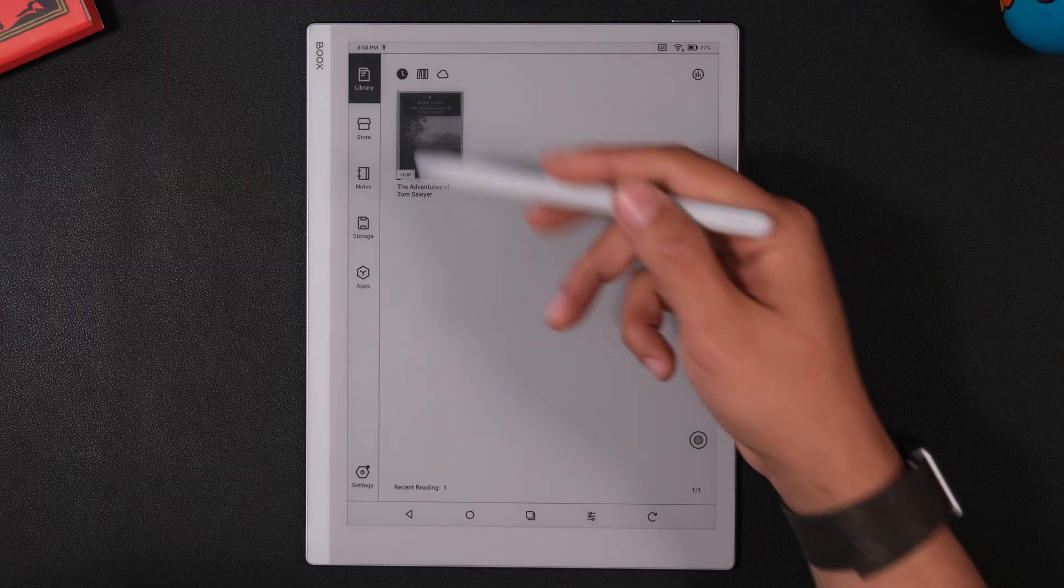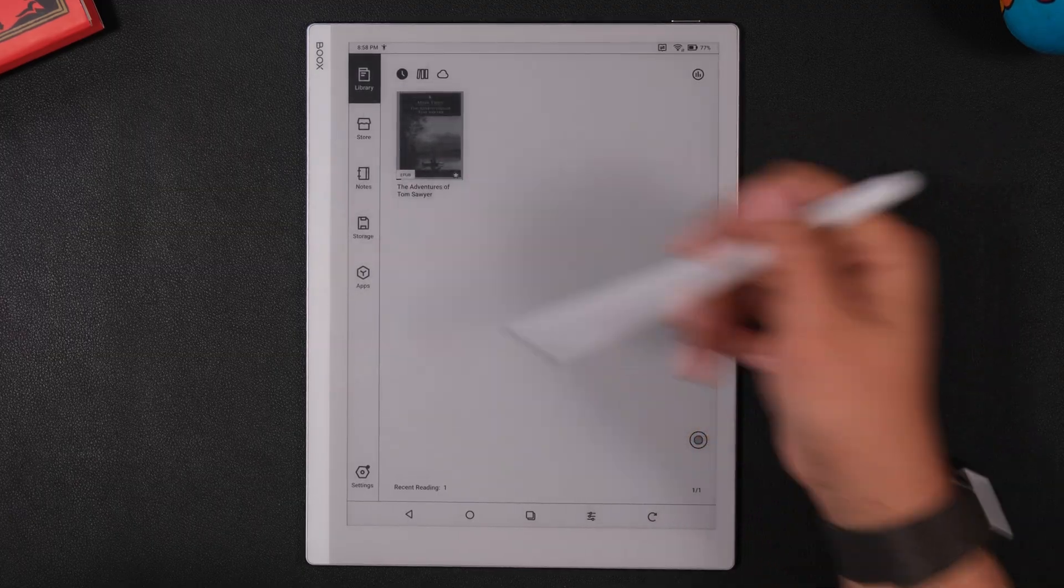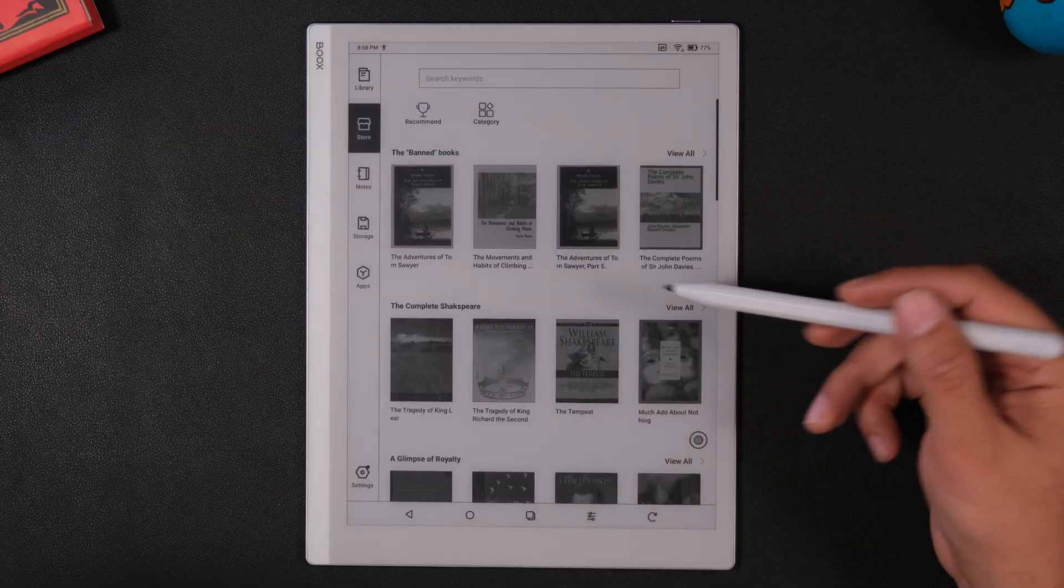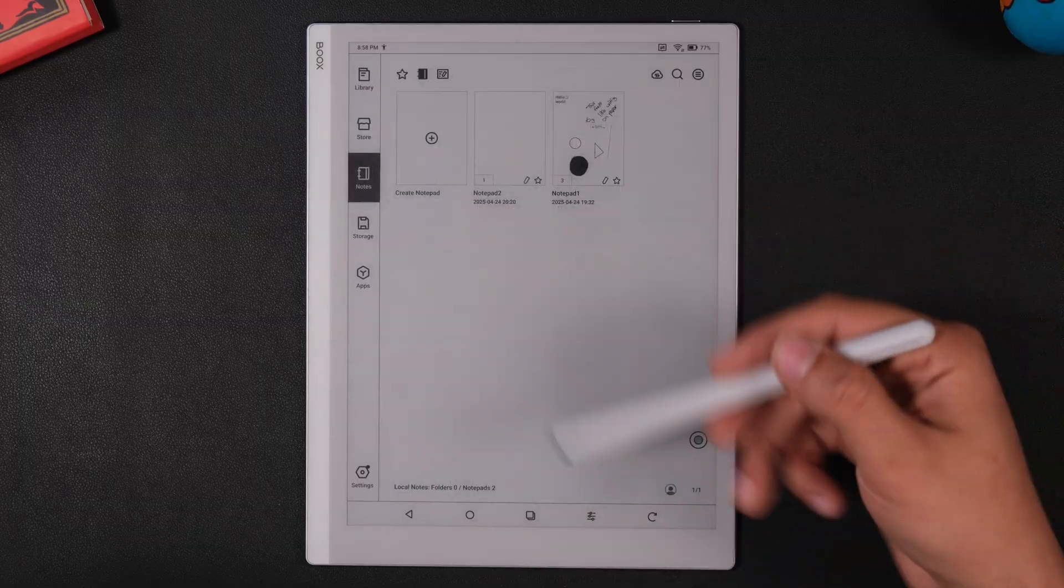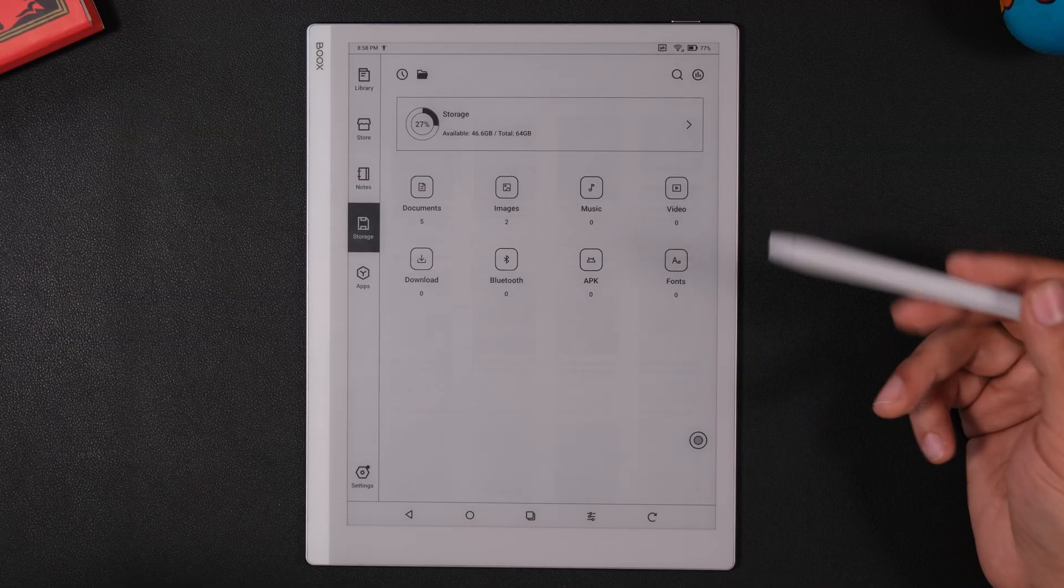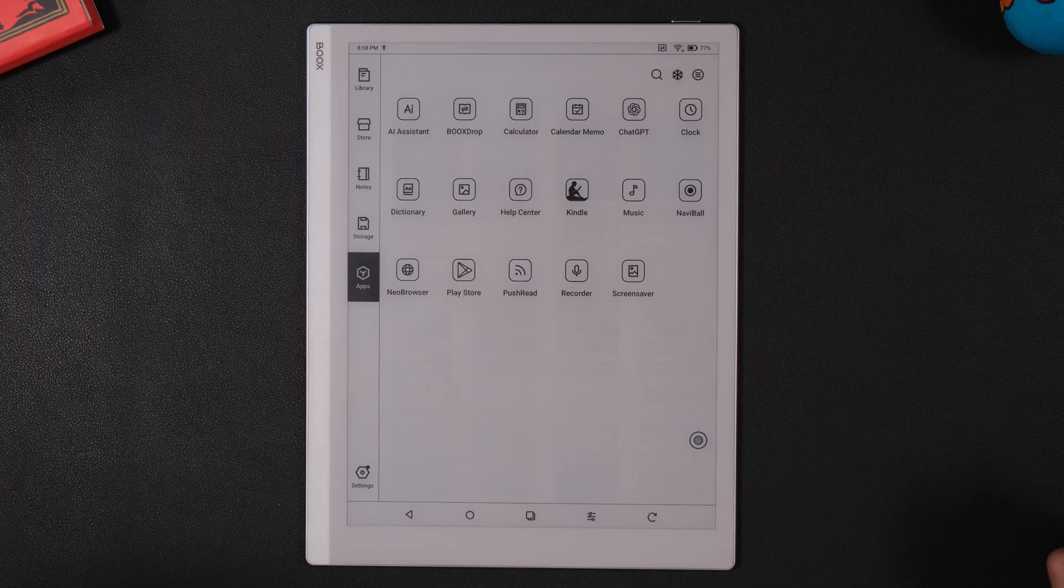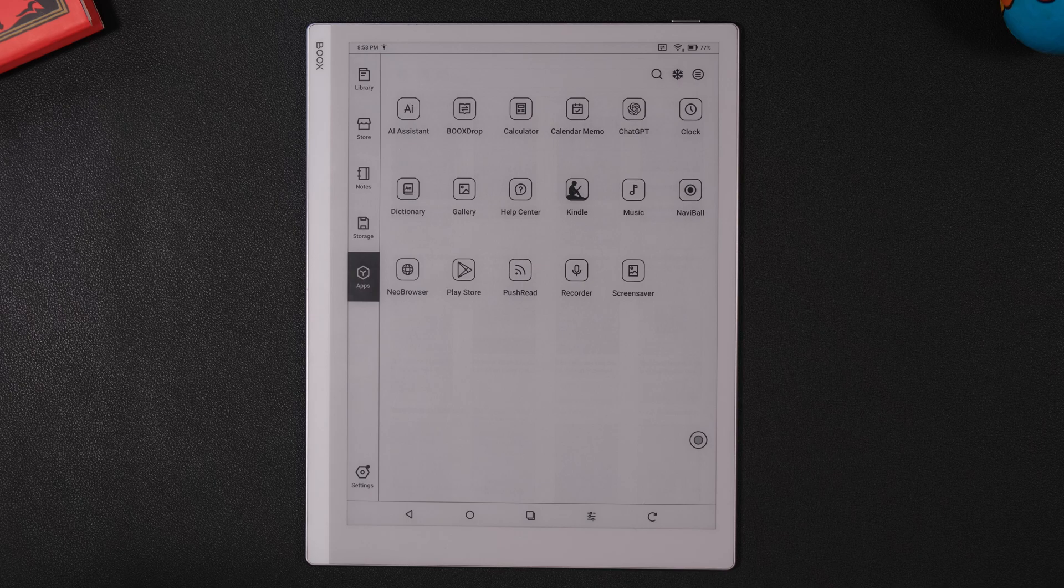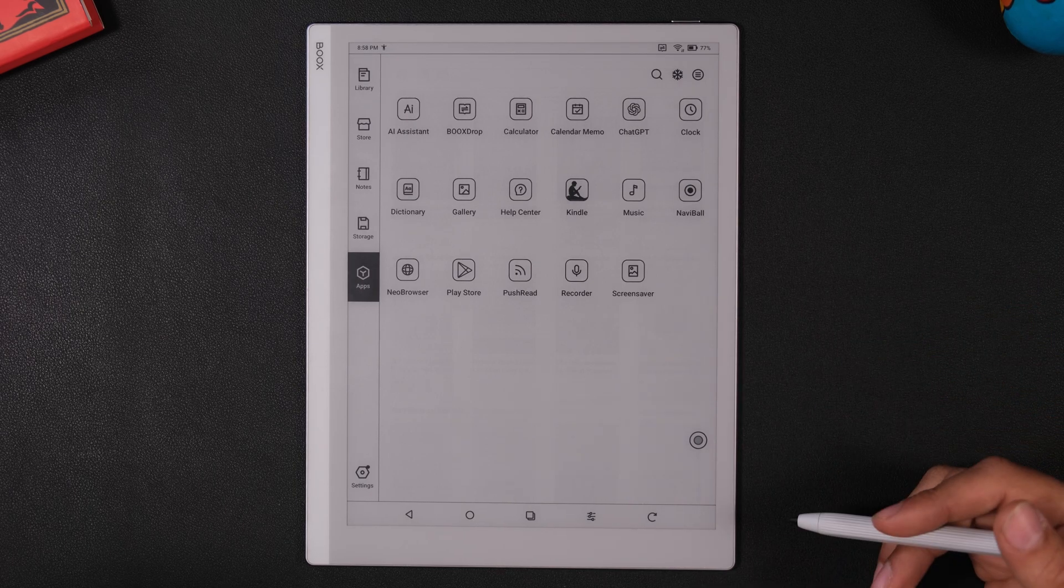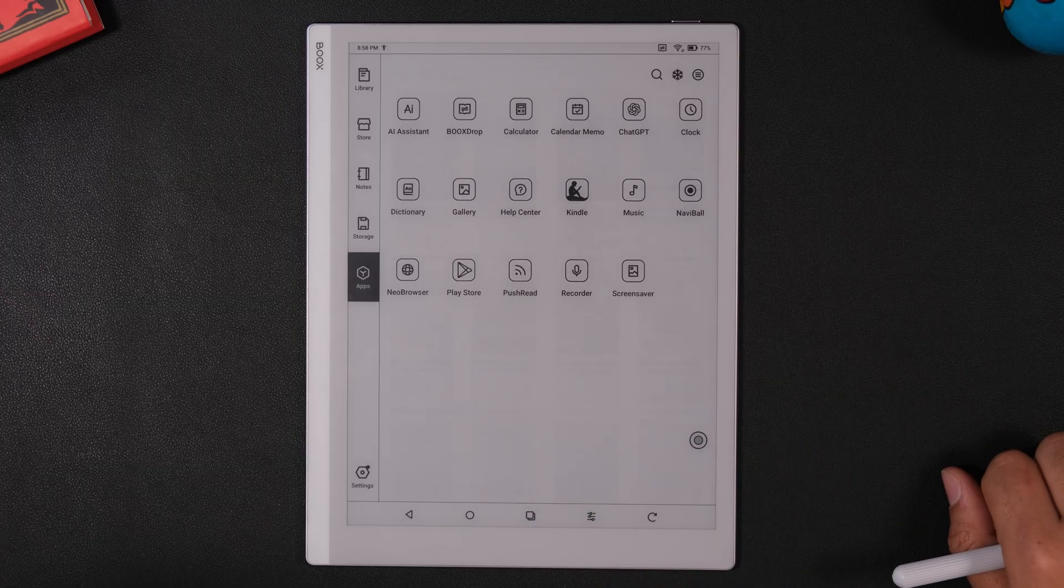On the left side, we have the main navigation bar, which includes your library. All your latest books and PDFs will be here. We have the provided store, we have a notes app, which I'll get into very shortly. We have the device storage, and we have an apps page. Now, this is what really sets this device apart from everything else. The fact that we have Google Play here and we can download any app on this device, just like you would on any other Android device, is really a game changer.